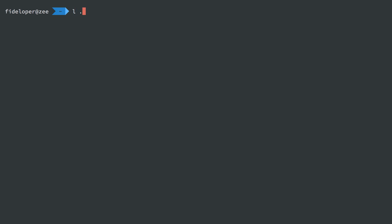So our server isn't the only thing with an SSH configuration. We can also add a configuration file within our local SSH directory on our computer here.